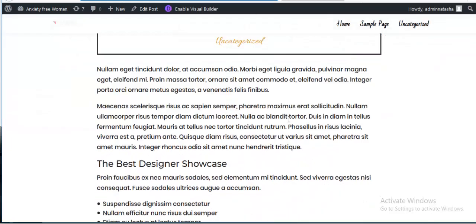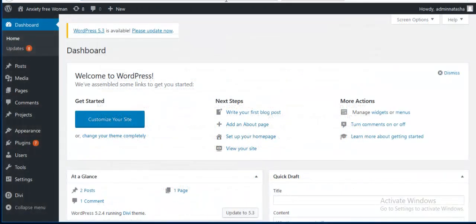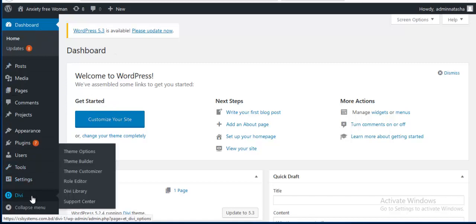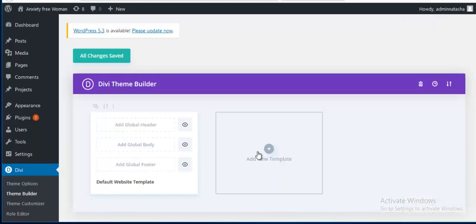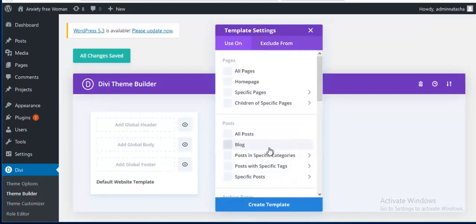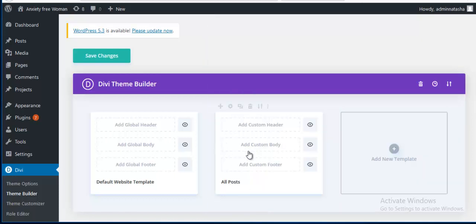Let's dive in and get started. I'm going to my dashboard, then Divi, and the Divi Theme Builder option. From here I am creating a new template and selecting all posts, then creating the template.